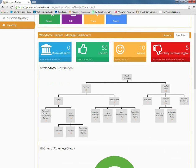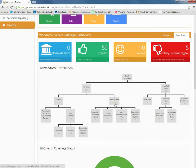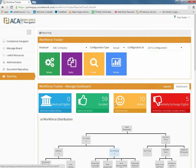The first dashboard is Workforce Distribution. This dashboard provides you with a complete view of all employees: full-time, part-time, seasonal, and variable hour. By clicking on any specific item, it will reveal the names of the individuals that pertain to that item.